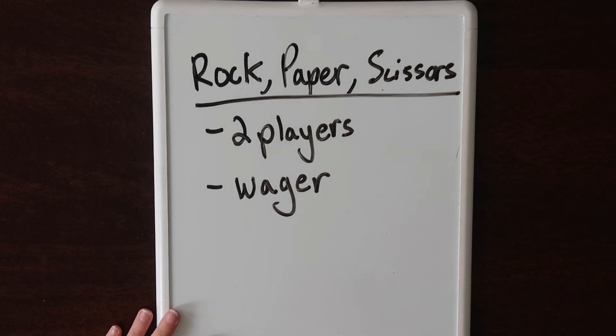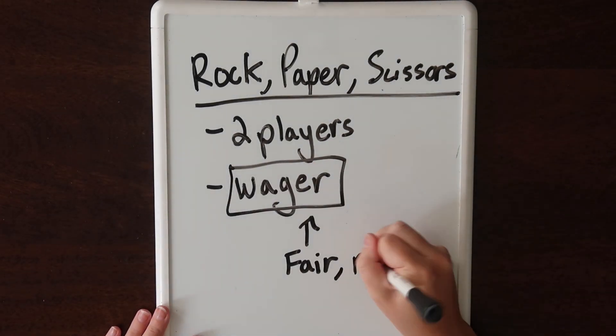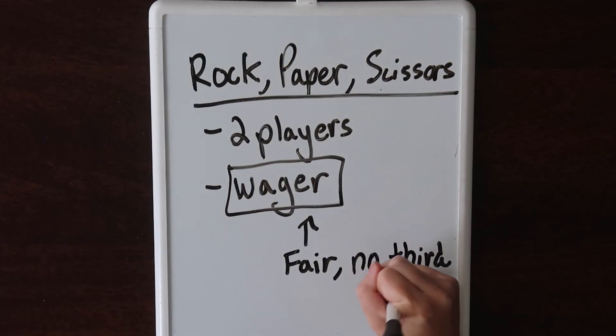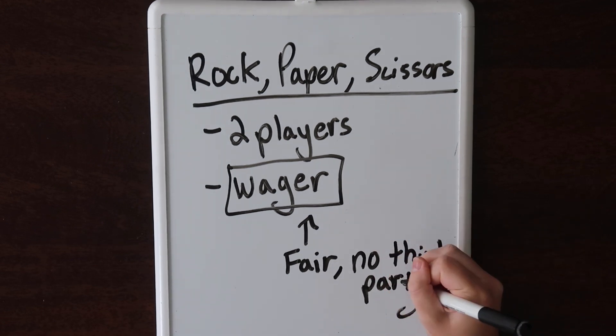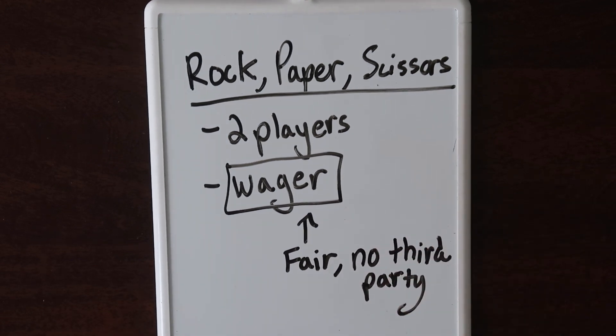We want the wager to be fair and agreed upon without a third party in the middle. You might think, what's wrong with the third party? Doesn't the third party make it fair? Well, the third party can be easily unfair. They could lie and say their friend won rather than the real winner. Why trust the third party when they don't add any real value and you don't have to?